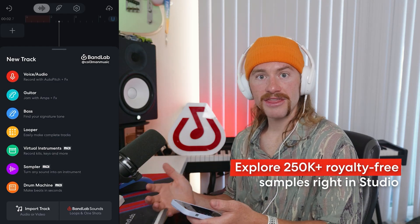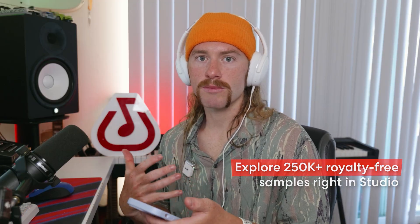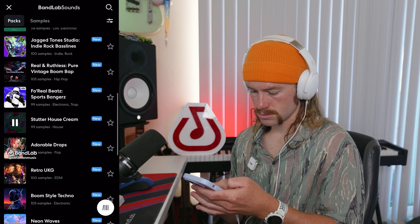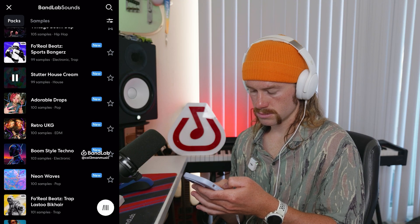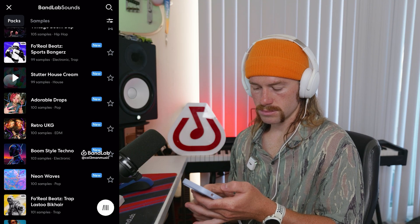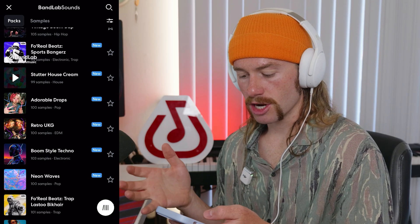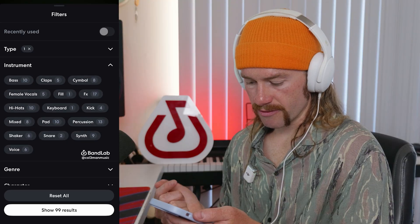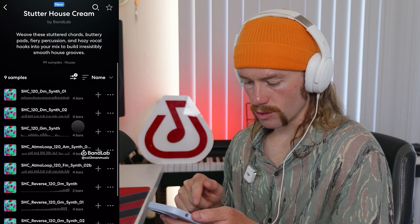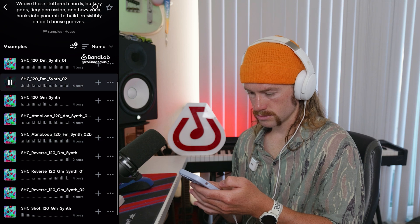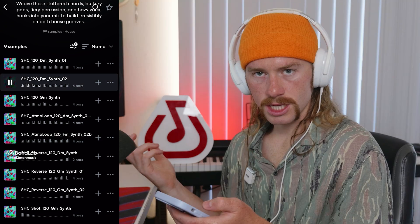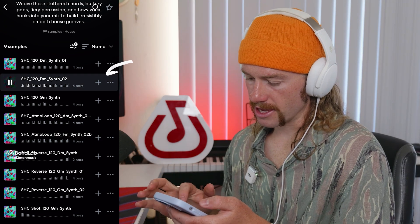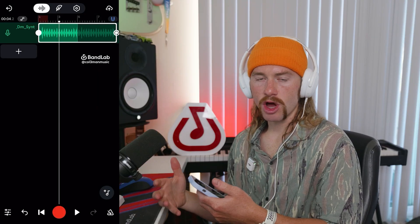First, I'm going to go to BandLab Sounds and add the different samples. To start off with, I want to choose our chord progression. I really like the way these samples in the Stutterhouse cream pack sound. I'm going to click on that and find a really cool sample. We can filter by what we're looking for — a loop and a synth. This is exactly what I'm looking for. I'm going to add that in, and we're not even going to mess with the volume because we're going to use auto mix to do all of that.